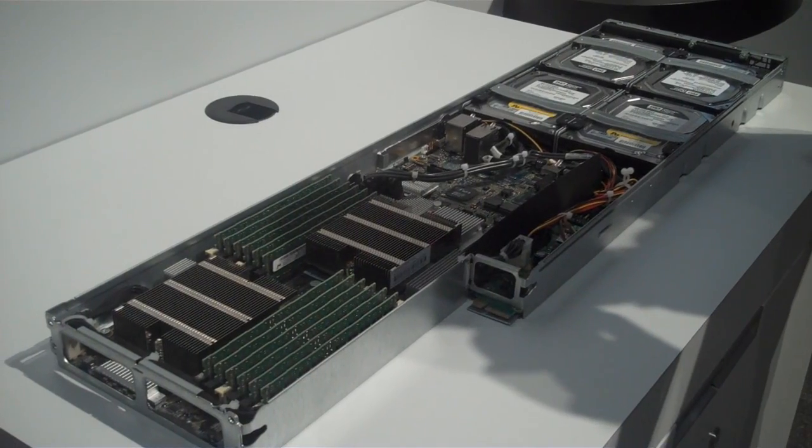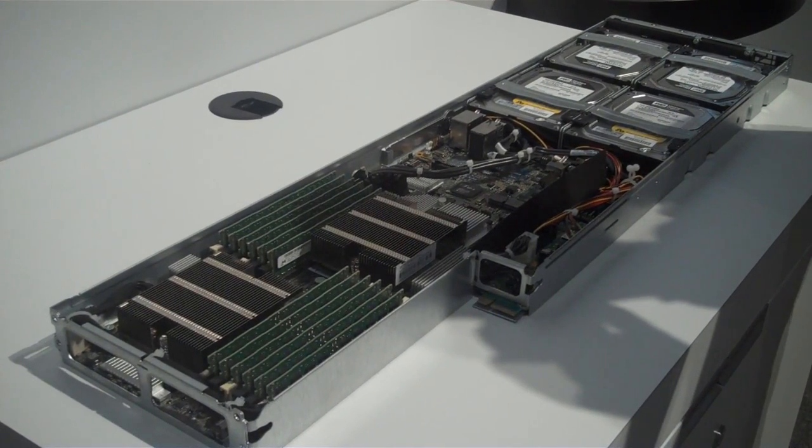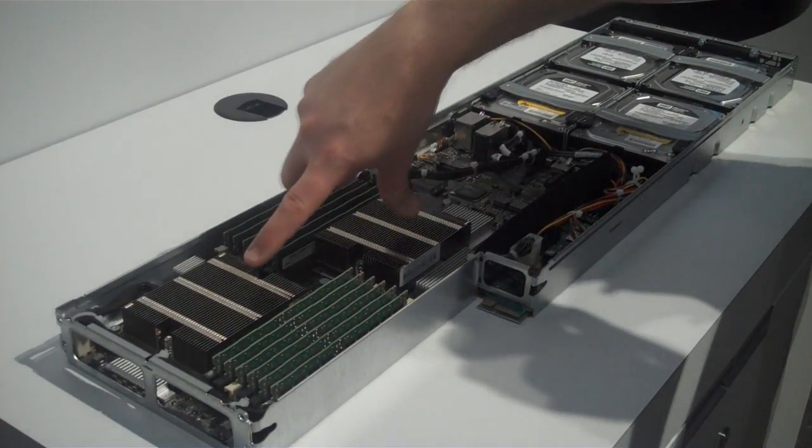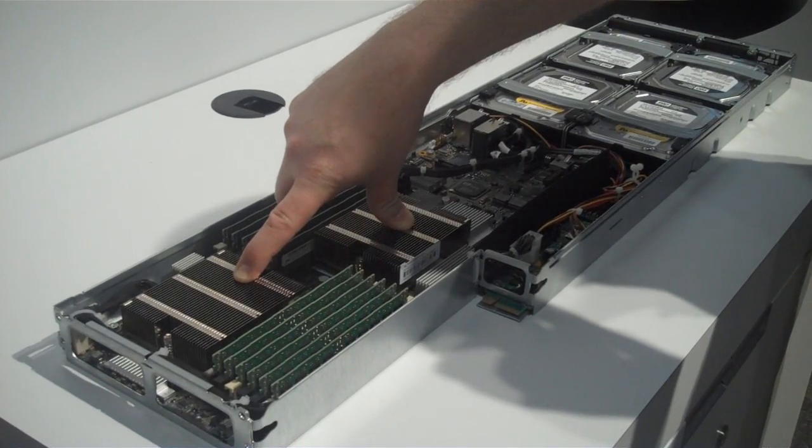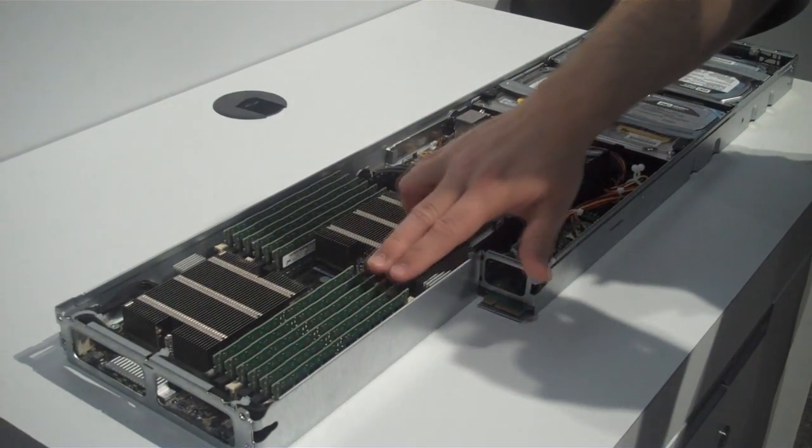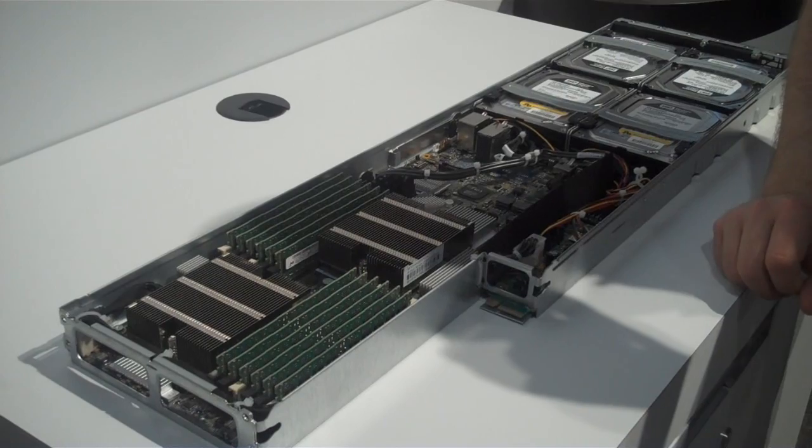So here we are inside the SL335S. It's powered by two 6-core AMD Opteron 4100 series processors. It has 12 DIMMs for a maximum of 128GB of memory.